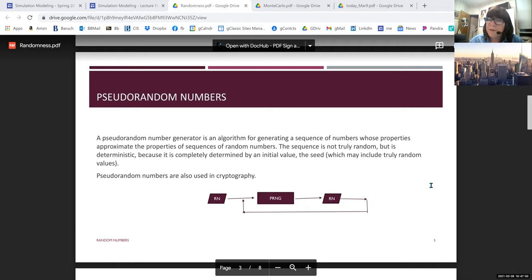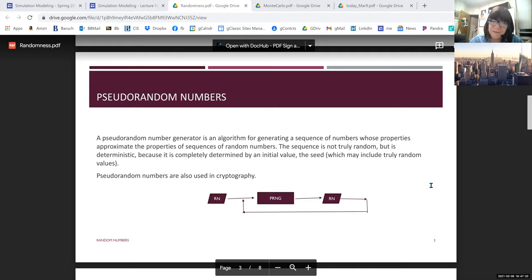It's useful to know about the seed because if we ever want to duplicate what we've done before, all we have to do is use the same seed — it will produce the same stream of random numbers every single time. If we don't want to duplicate but want different randomness, we just start with a different seed, which has its own issues.